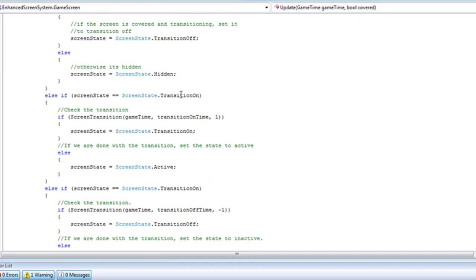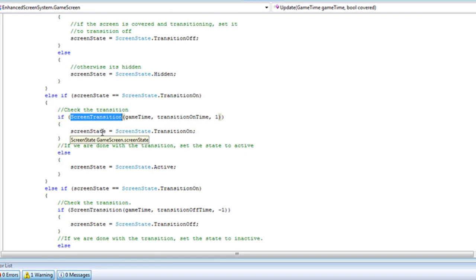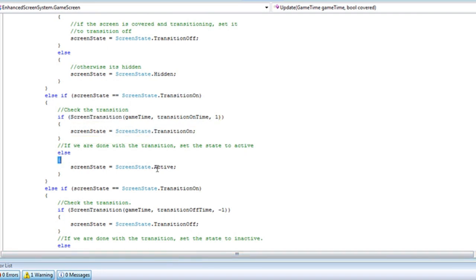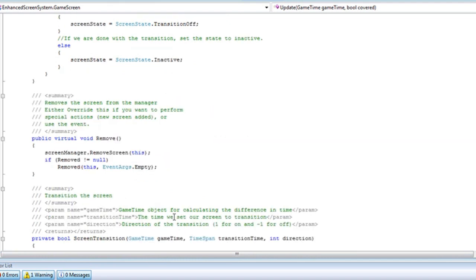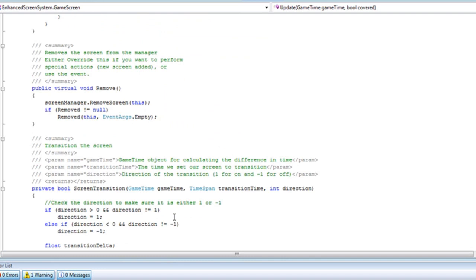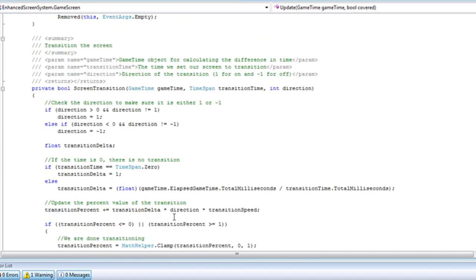Now you can fix that, but let's call base.update before you do actual logic, but just in case you don't, this is here for preventive measures. So now if it's transitioning on, we check the transition. If it's still transitioning, we just set it to transition off. If otherwise it's active, and we do the same thing for transition off.